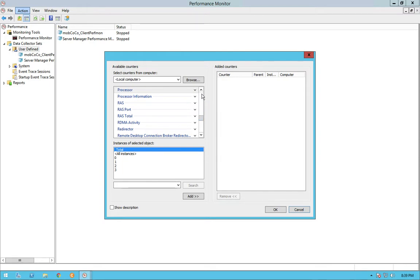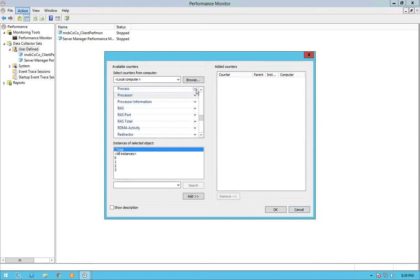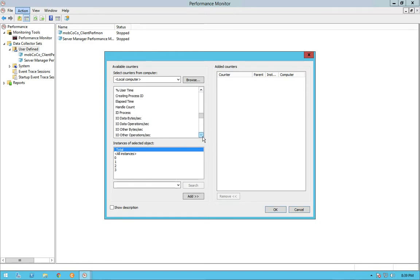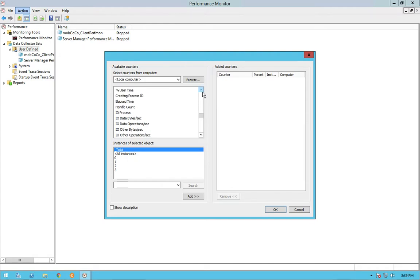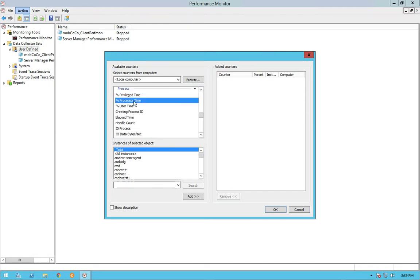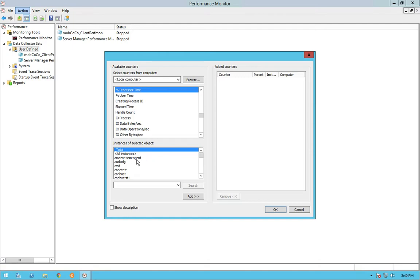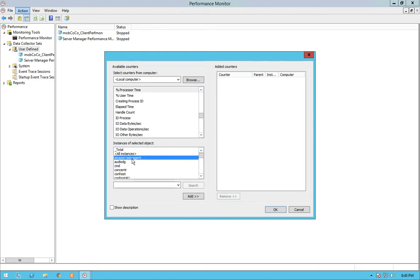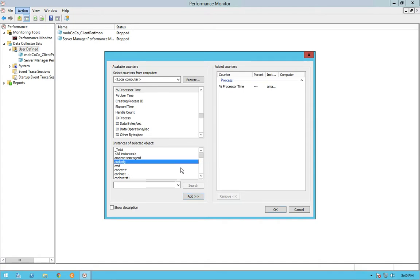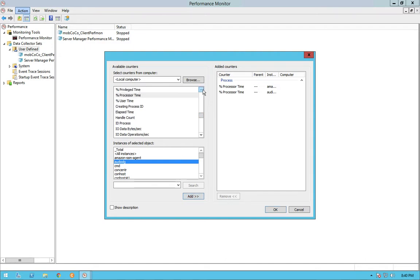So here I'll just focus on two of them, the processes. And when you select a process, you can select the processor time percentage of processor time it is consumed by a particular process, and then you can select the processes that you want to analyze in the second box and then you say add. So if I want to monitor multiple processes, I'll add those all processes.